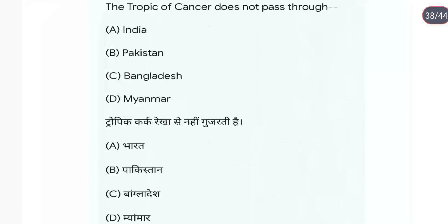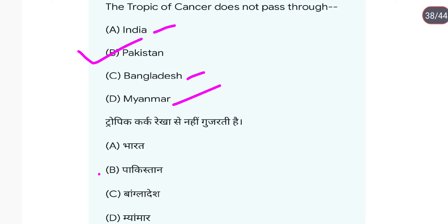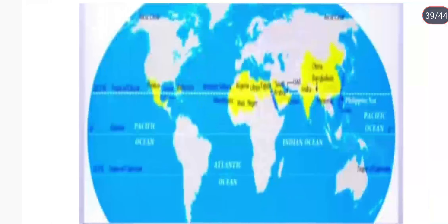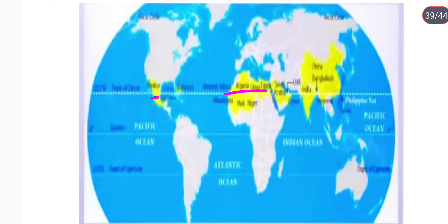The Tropic of Cancer does not pass through Pakistan। Pakistan से Tropic of Cancer नहीं गुज़रती। यह Mexico, South Africa, Saudi Arabia, और India से गुज़रती है। तो answer है Pakistan।